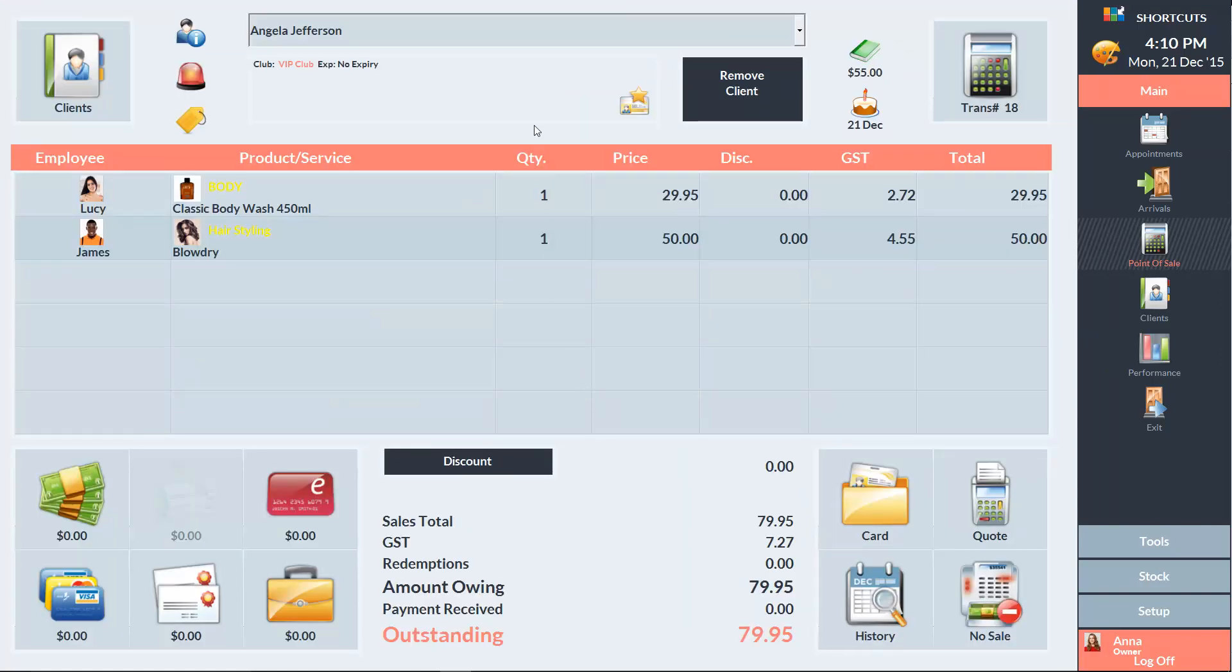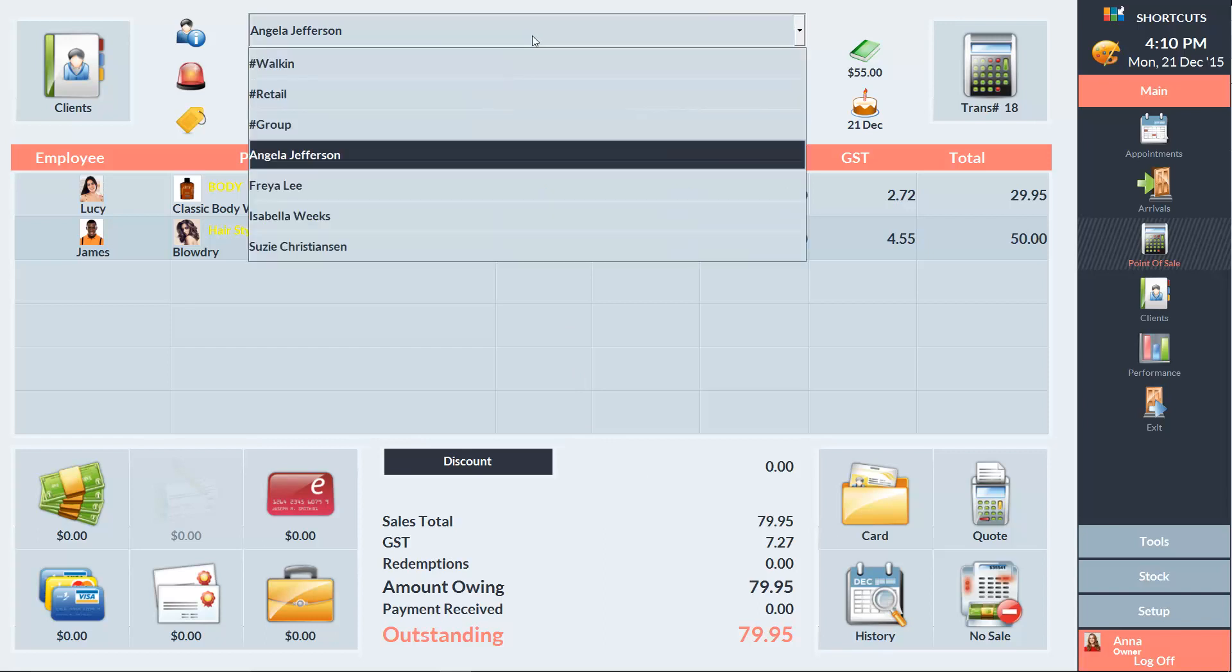Using this drop-down menu, we can select the type of transaction, or we can select any clients who have arrived or have an incomplete transaction.